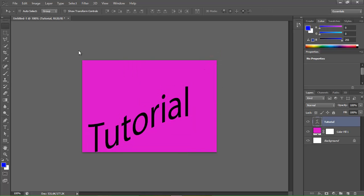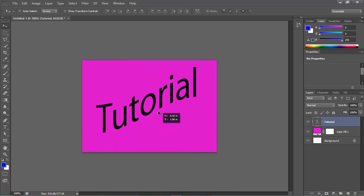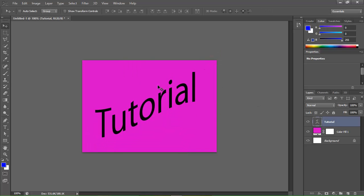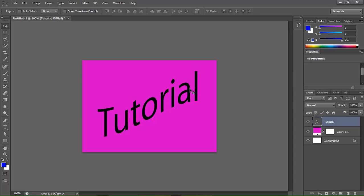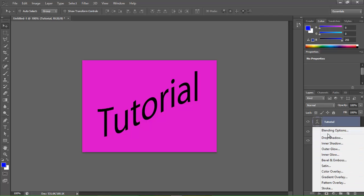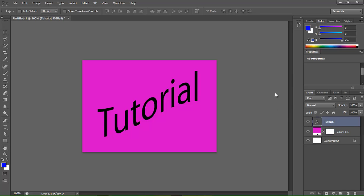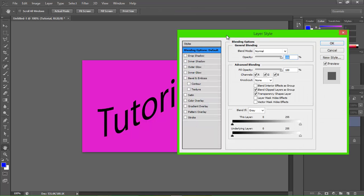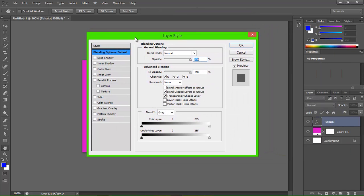We're going to drag it up again. Now we have our word. We're going to click back over here — down here there's a little FX button. Click it, go to Blending Options, and it should open this up.